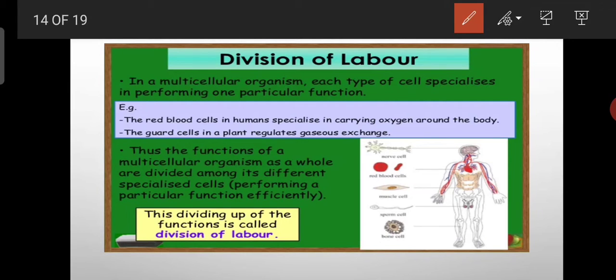A unicellular organism has to perform nutrition, respiration, digestion, excretion, and reproduction — because there is only one cell and it has to perform all the functions. So one cell is performing all the functions, and therefore its efficiency is low.